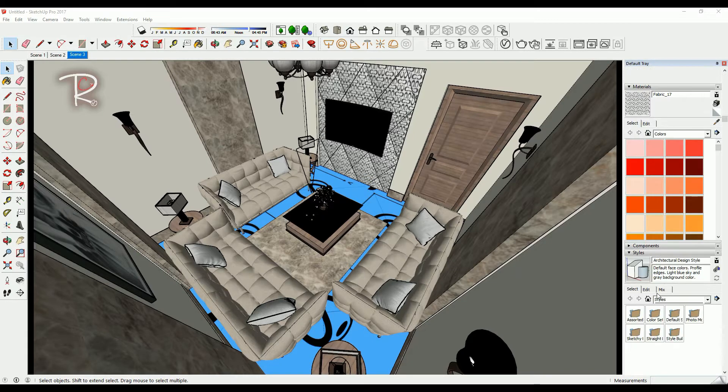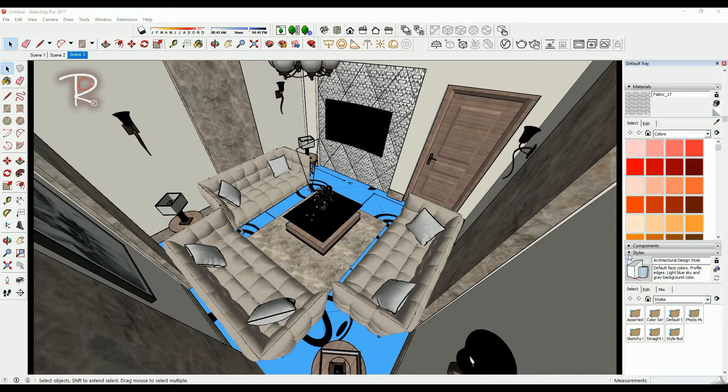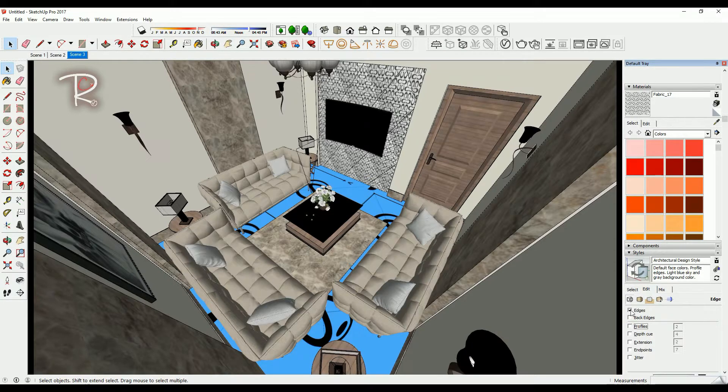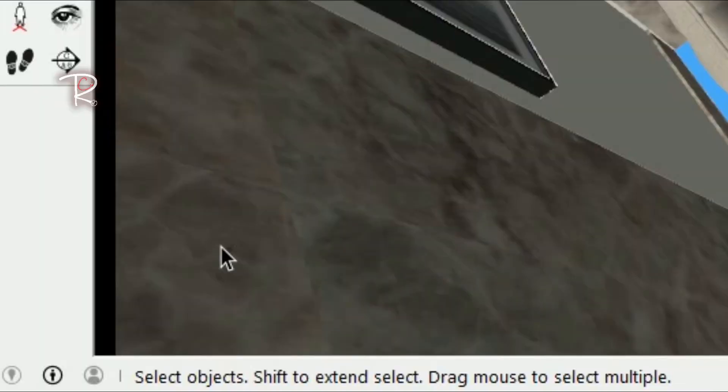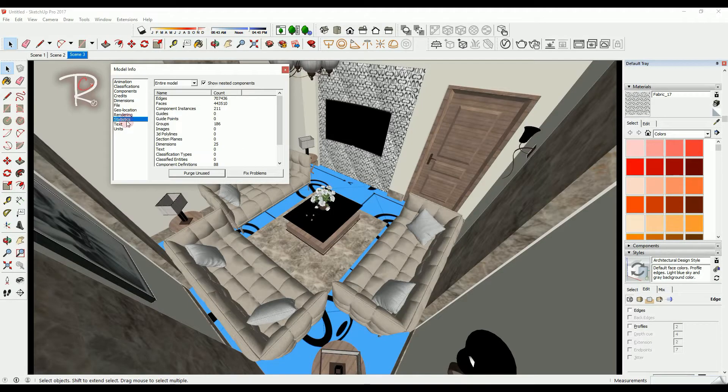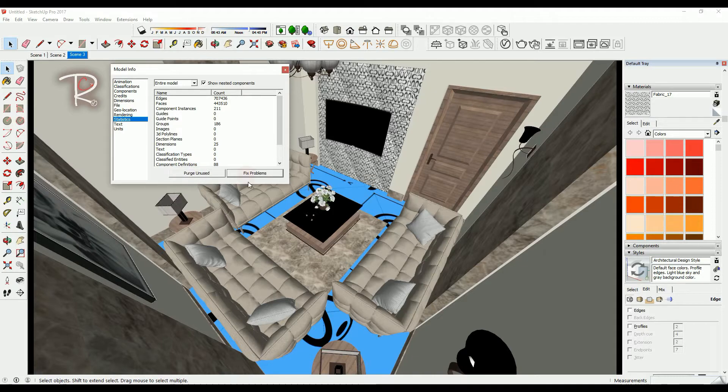First of all, go to Style and Edit to speed up the model and unmark all of these. On the left corner you'll find this logo, click on it and go to Statistics and purge unused and fix problems.